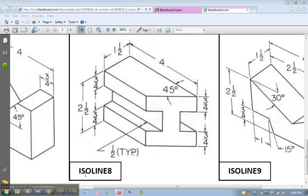Okay, ISO line 8. We're going to be testing our push pulling skills here. So as before, 4 inch long model, inch and a half wide, 2 and a half inches tall.